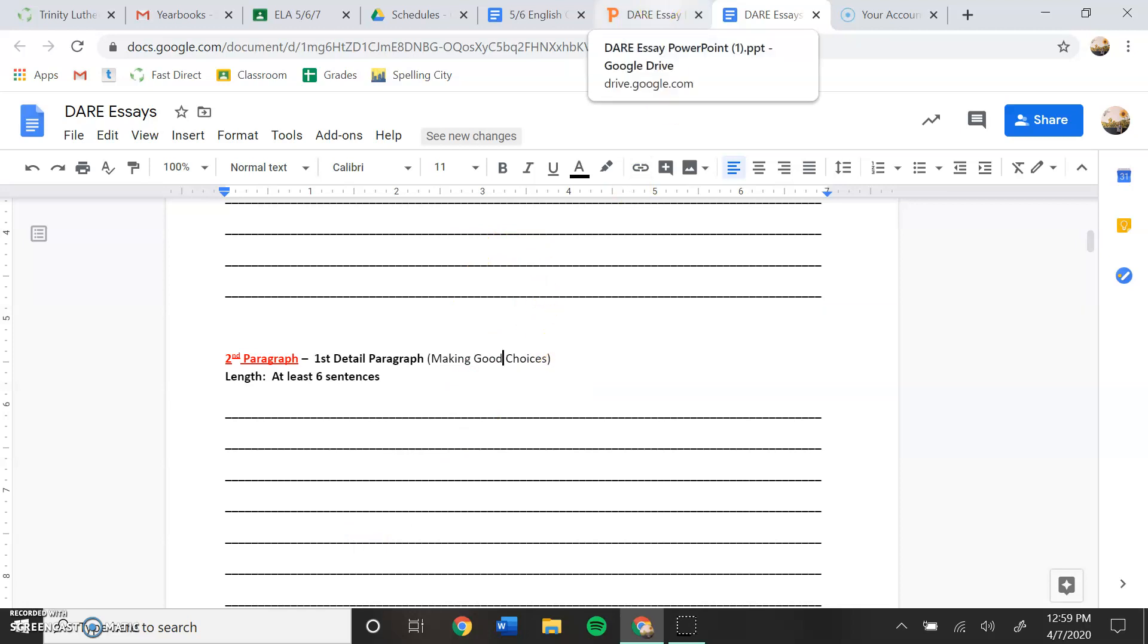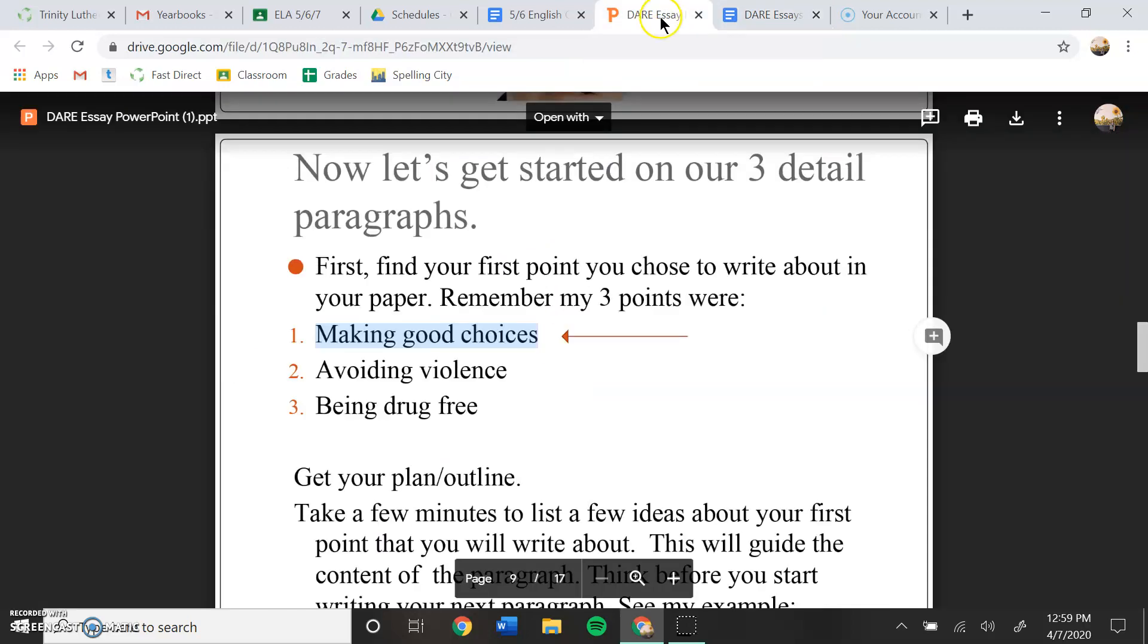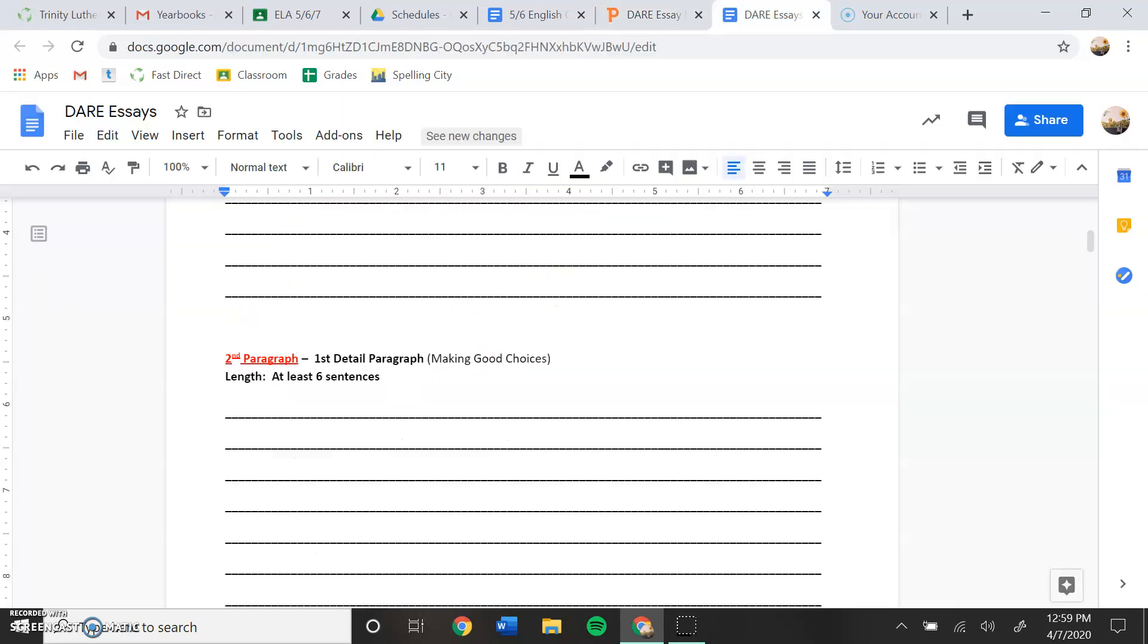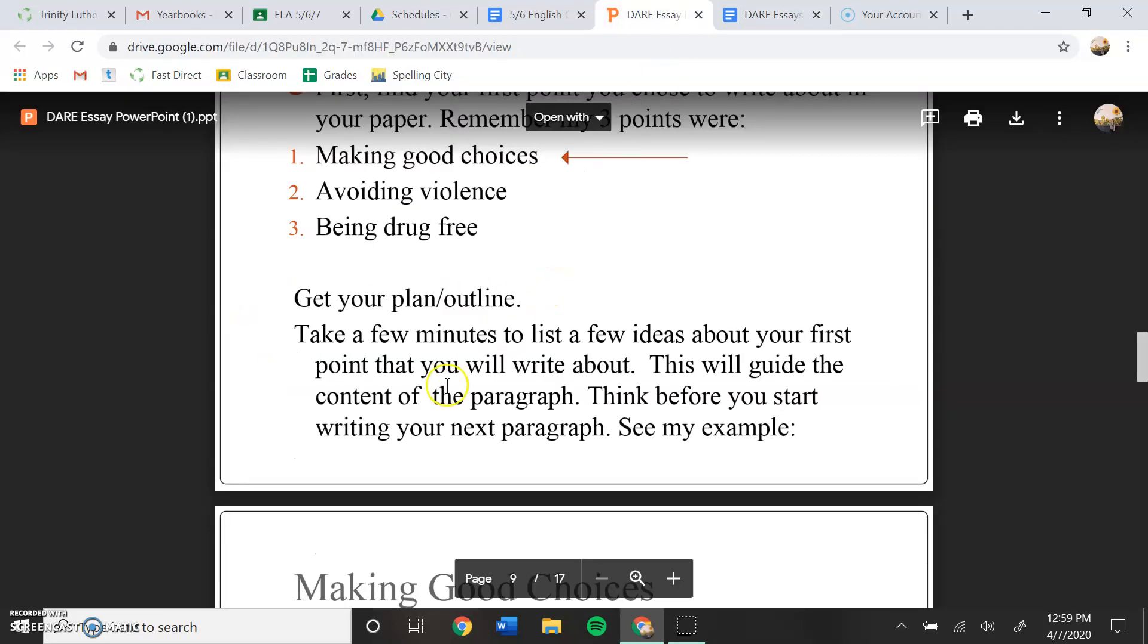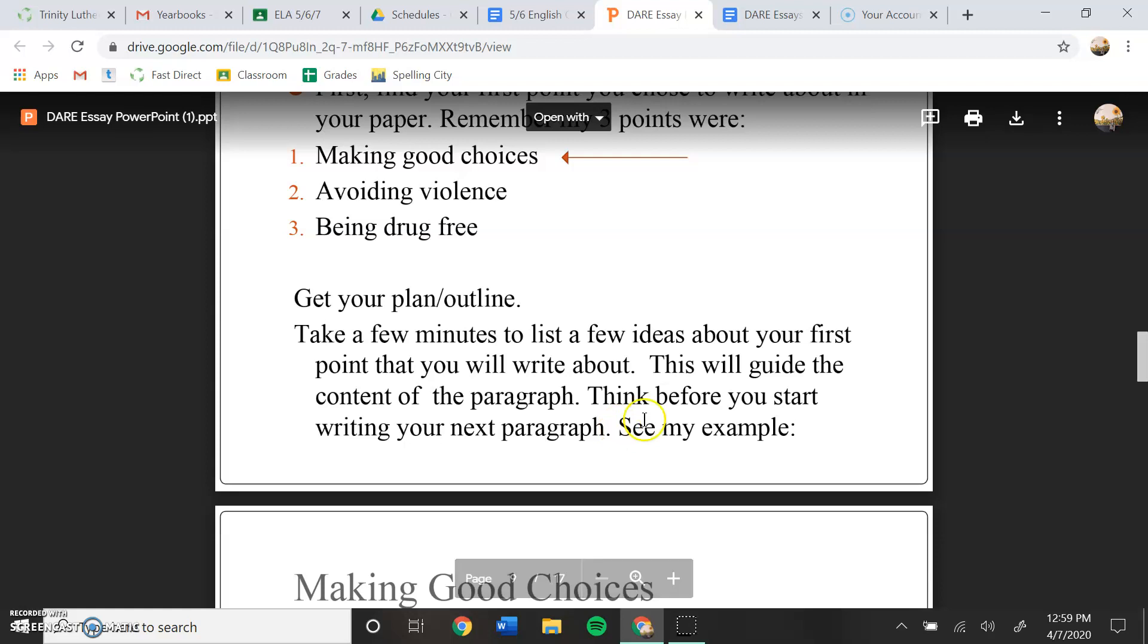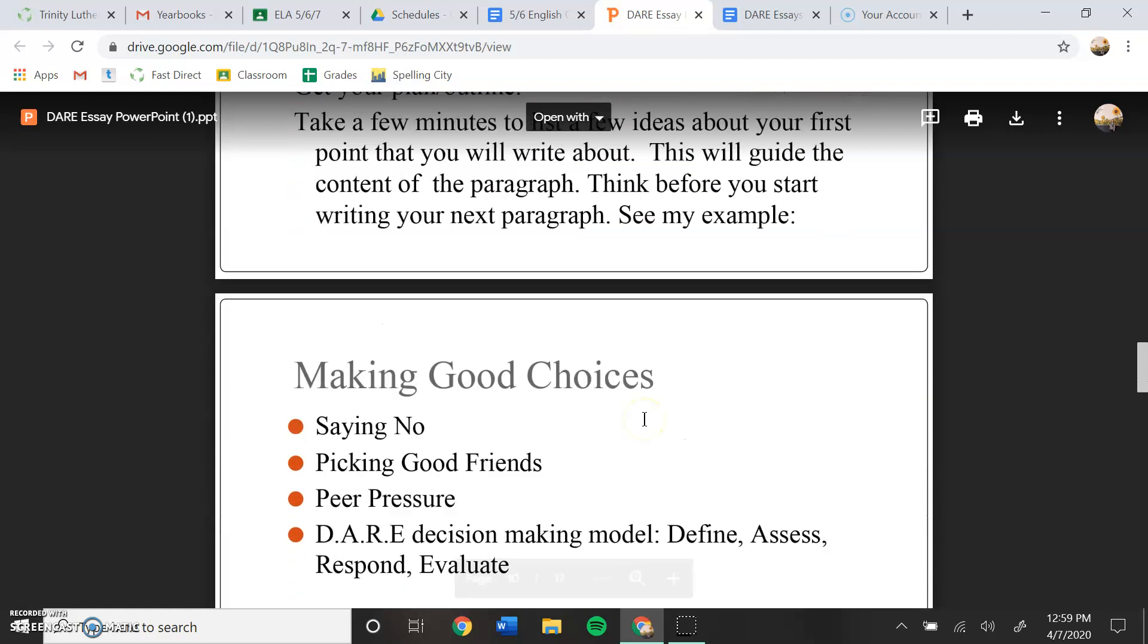So let's go back to our PowerPoint and see what we need to do. It says get your plan outline. We have it right there. Take a few minutes to list a few ideas about your first point that you will write about. This will guide the content of the paragraph. Think before you start writing your next paragraph. See my example.